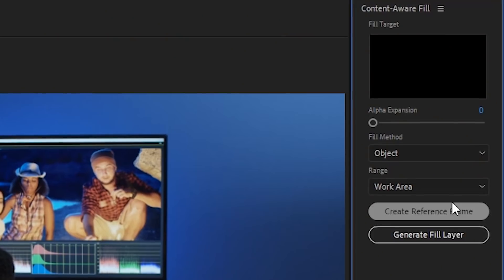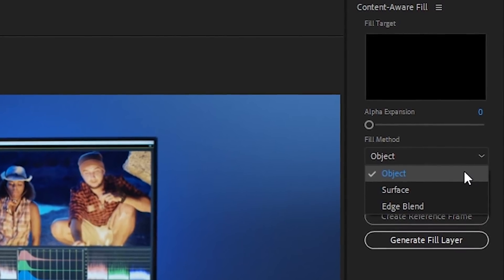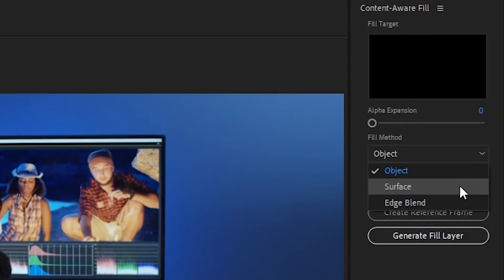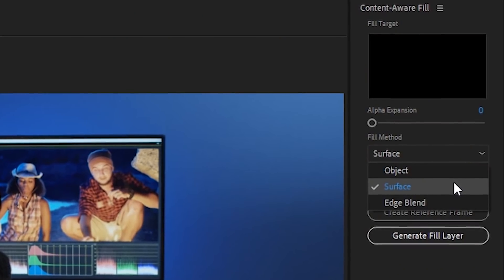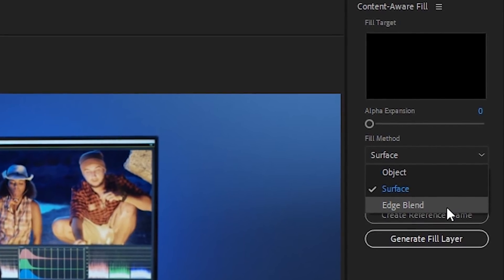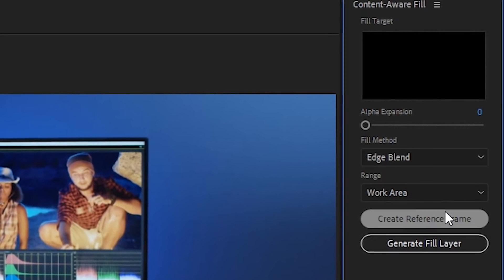Now the most important option to choose is the Fill Method. Generally, Object is best for getting rid of moving objects in a frame. Surface is best for static surfaces, like a poster on a wall. And Edge Blend is best for removing static objects on surfaces that don't have much texture. The Object Fill method is the most advanced one, but it also takes longer to analyze than the other two.